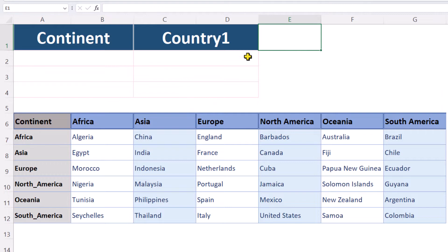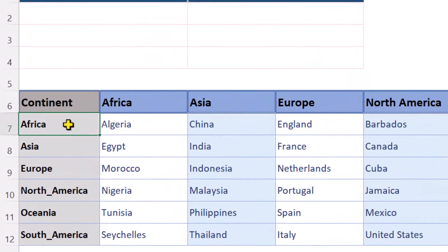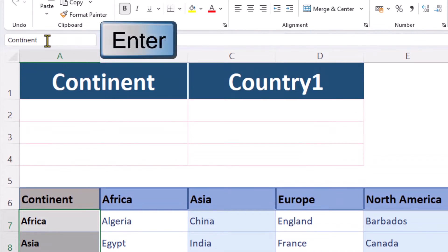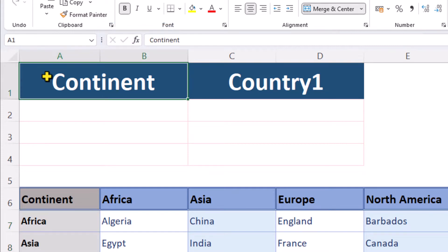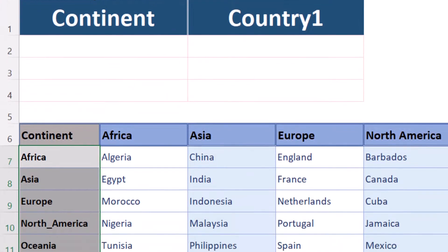There are a few different ways to name a data range. Select the data rows, click in the name box, give it a name and press Enter on the keyboard. It's always a good idea to check the name box again just to make sure the new name is there.